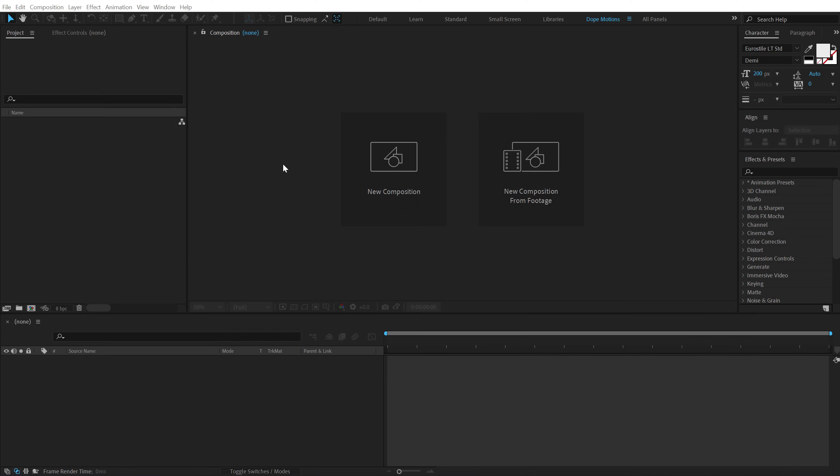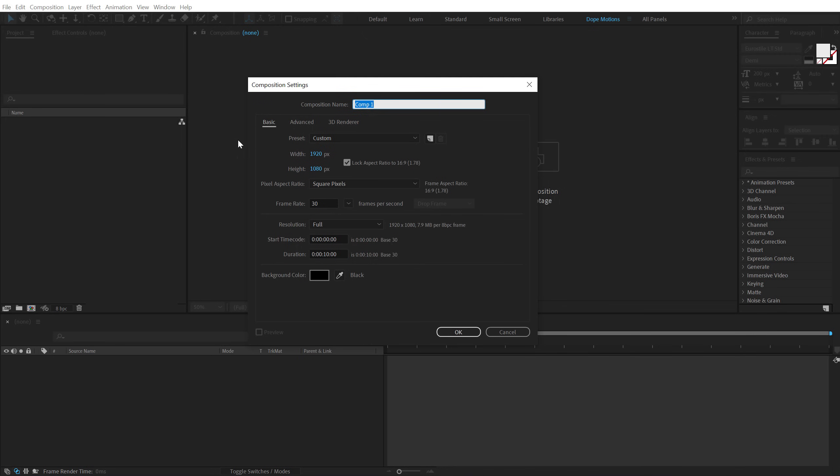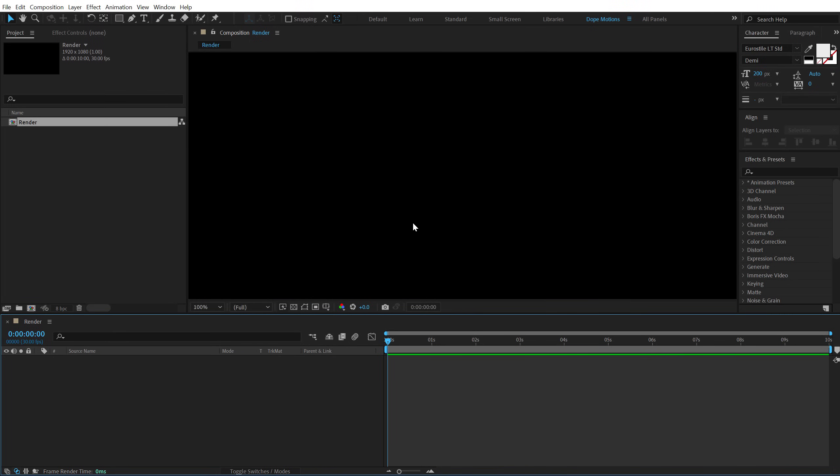Alright guys, so here we are in After Effects. Let's start with creating a new composition. Let's call this render as our main render comp, 1920x1080, 30fps and 10 seconds long. Let's hit OK.